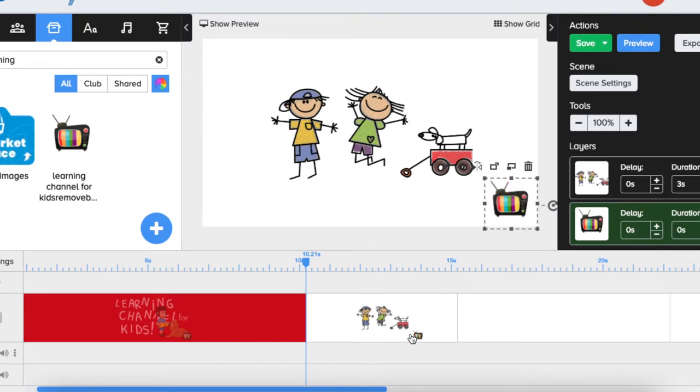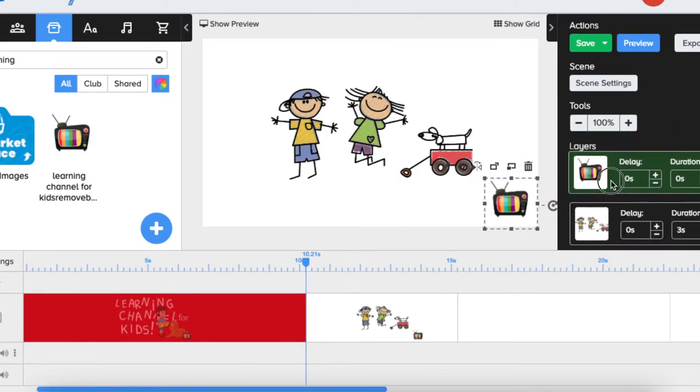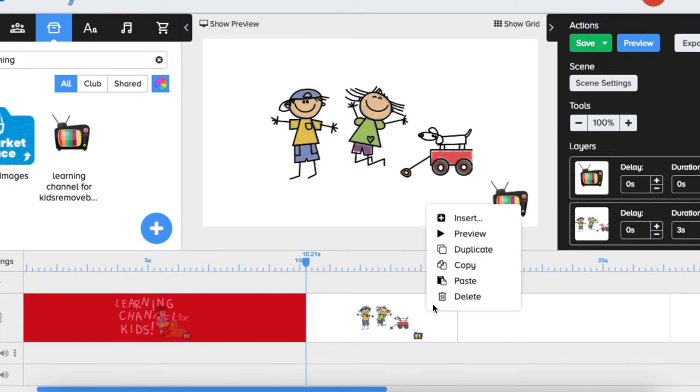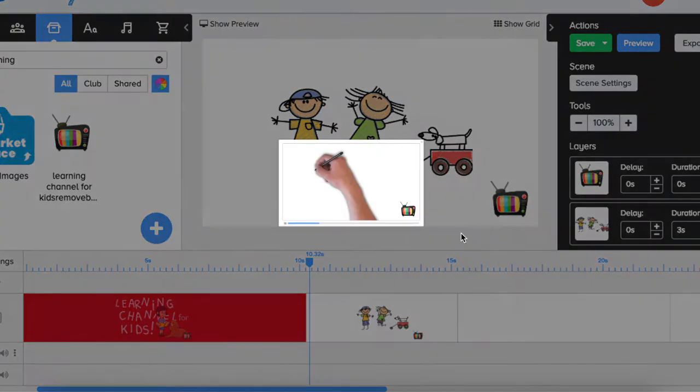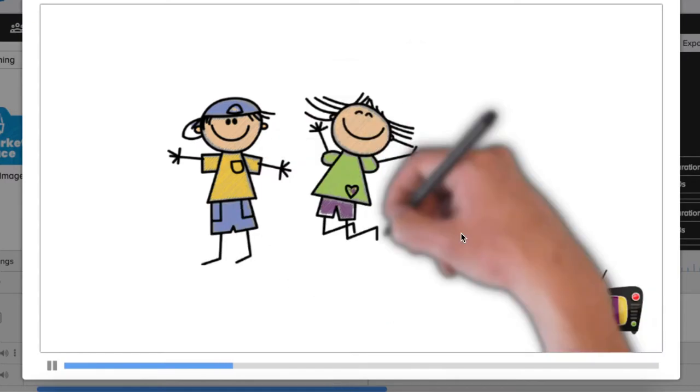The only thing I would change here, since I want the logo to appear from the very beginning, I would place this logo as the first layer. When we preview this scene, you see that the logo is there from the very beginning.